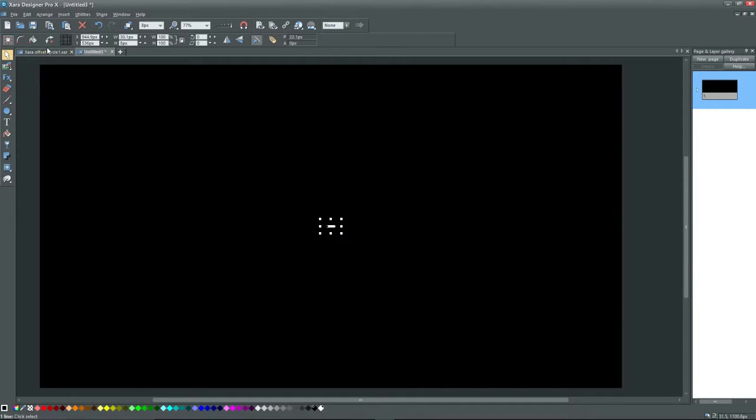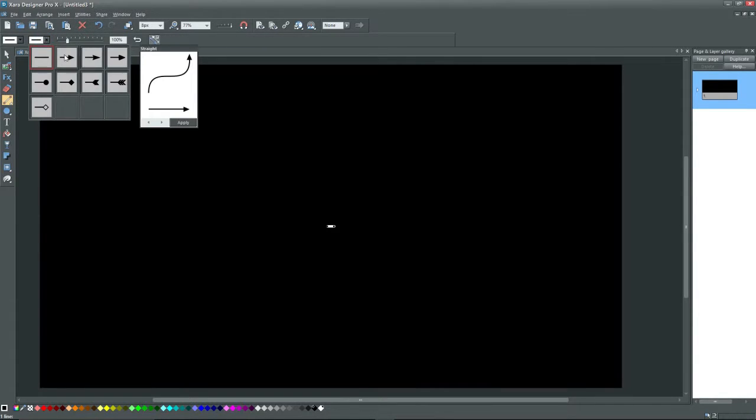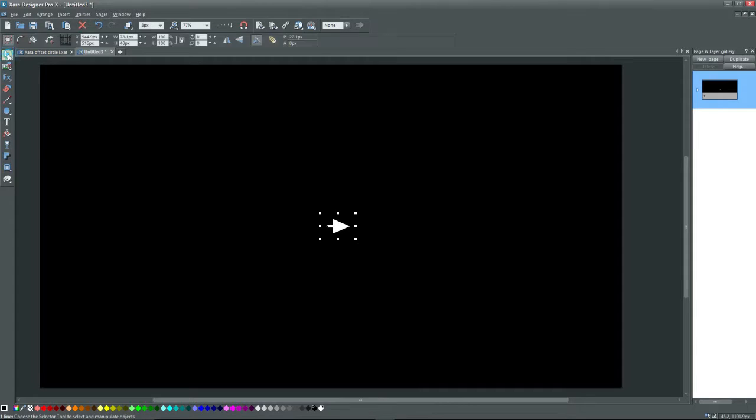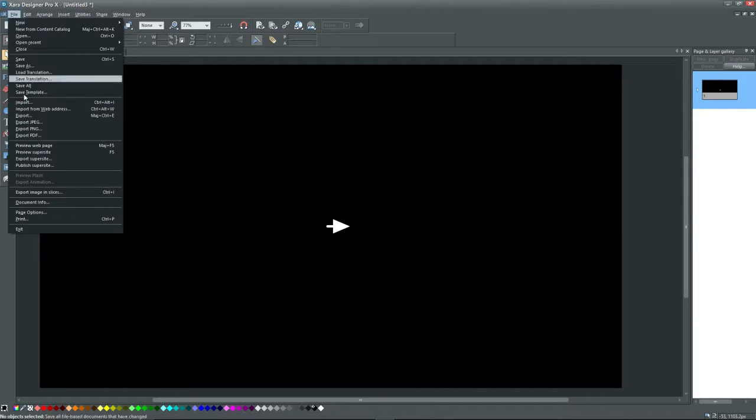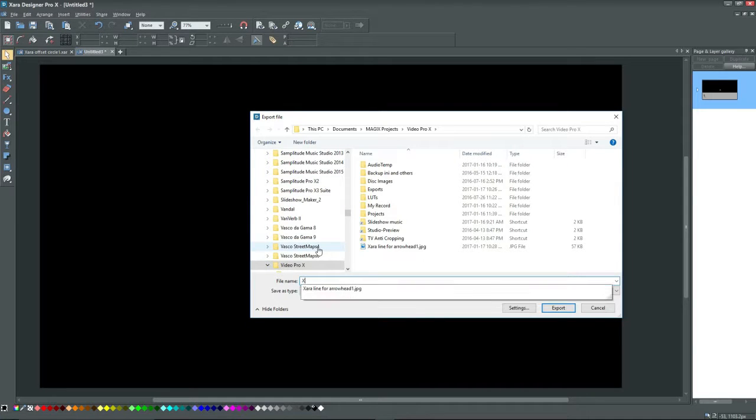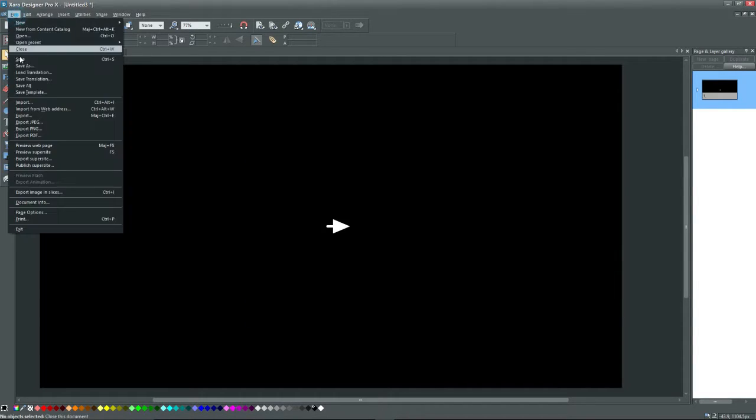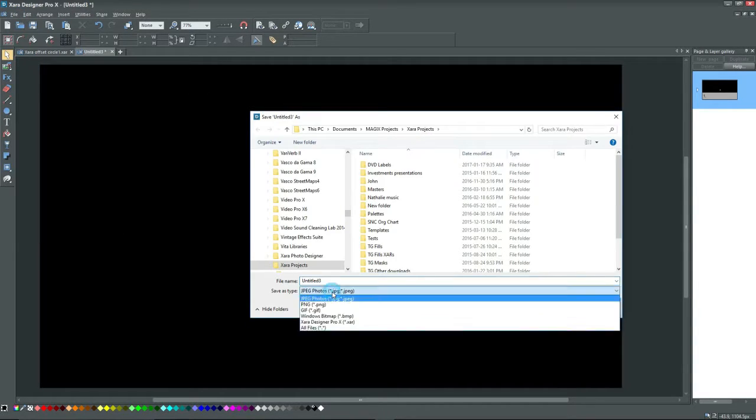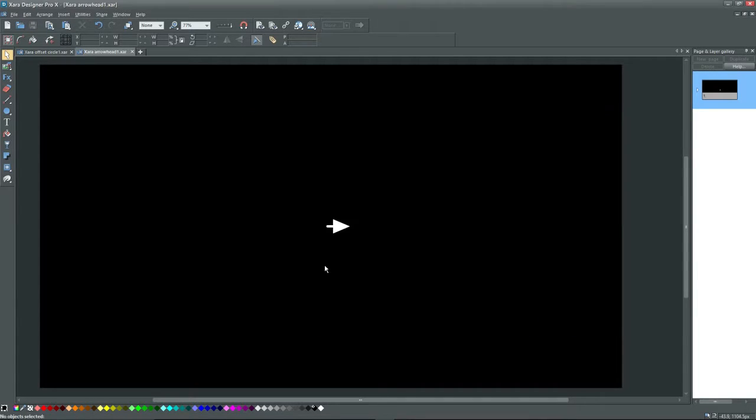Now I'm going to add in an arrowhead on the right hand side. And I'll export this one as well to the same location with a different name. And finally I'll save this as a Xara type file so that I can use it again later. And now I can get out of Xara and go back to MEP.